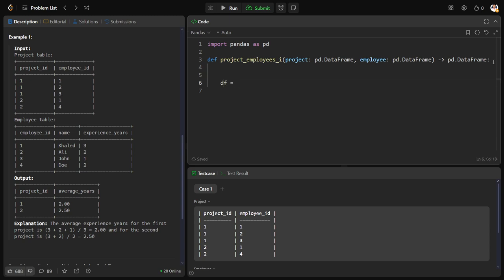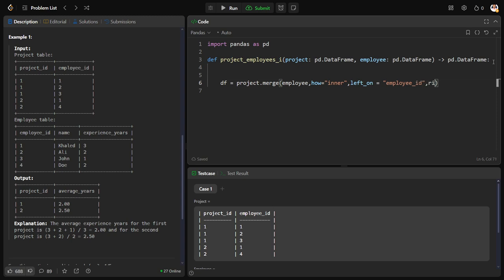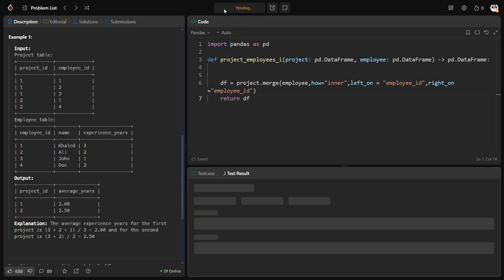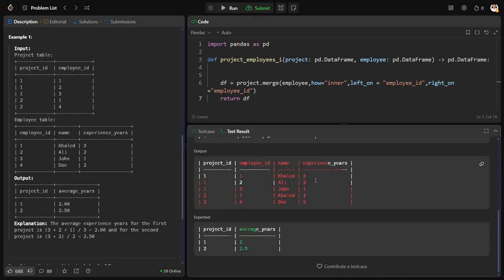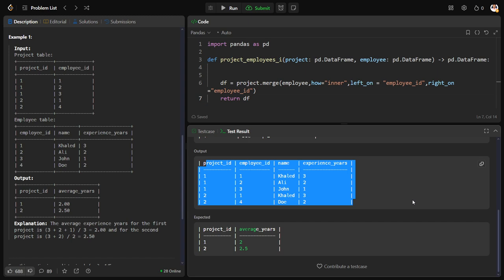We define df as the result of connecting the two tables: project.merge(employee), using an inner join because we only want the common records, connected on employee ID. We now have a new combined table that is the combination of both tables.